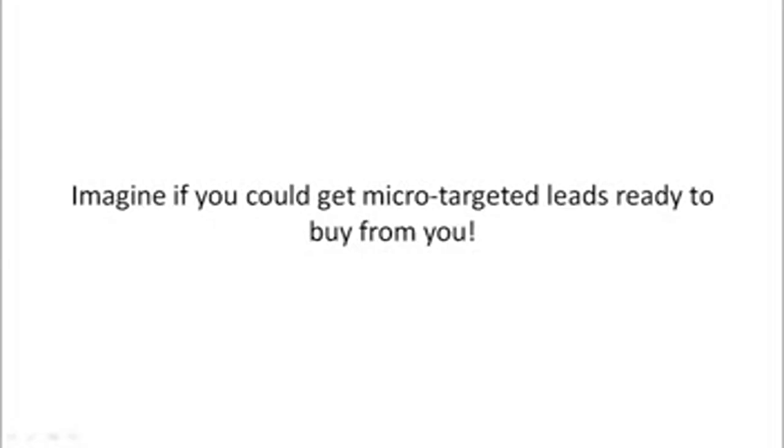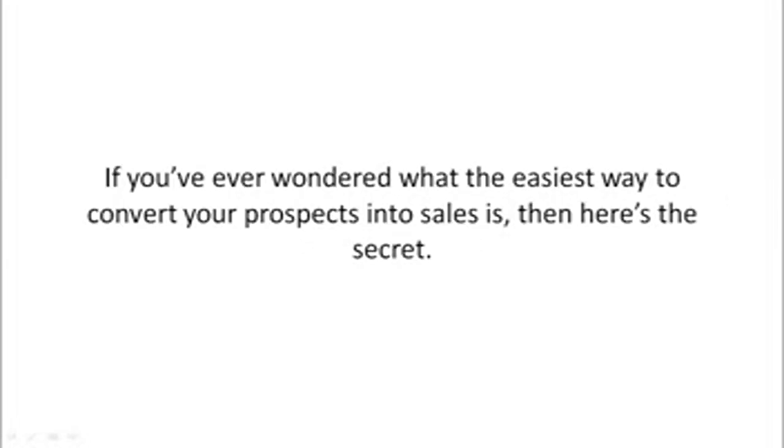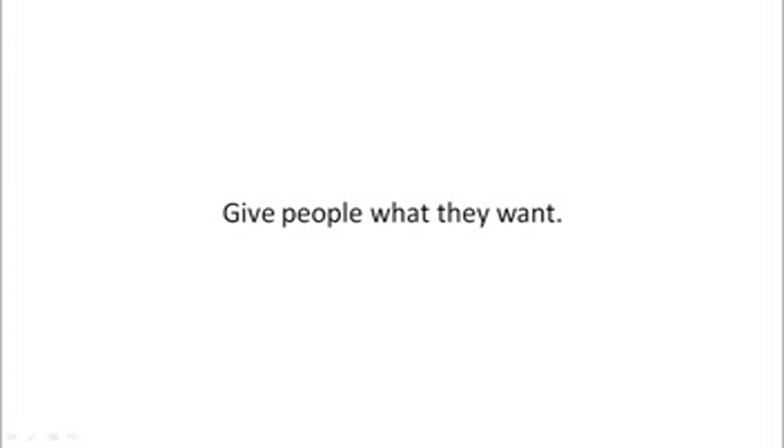Imagine if you could get micro-targeted leads ready to buy from you. If you've ever wondered what the easiest way to convert your prospects into sales is, then here's the secret: give people what they want.